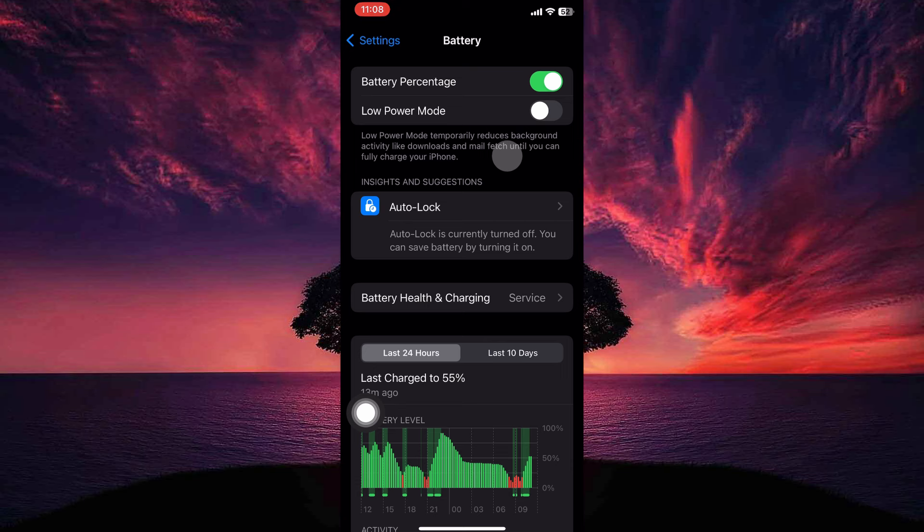If disabling low power mode doesn't resolve the issue, try restarting your iPhone. A simple restart can sometimes clear temporary glitches that might be causing the problem.